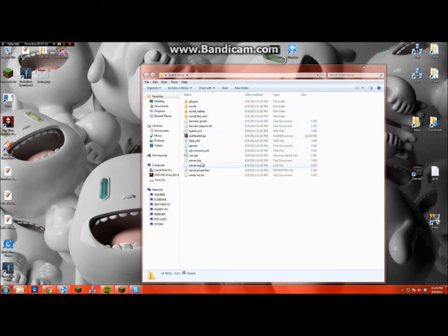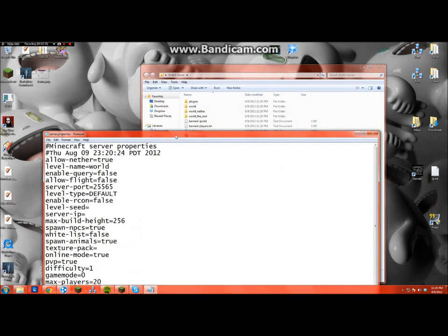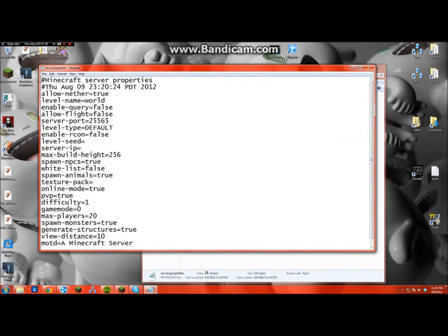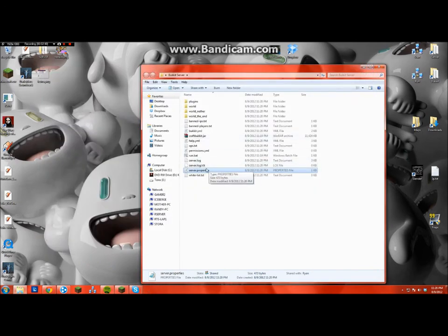And you need to go into your server.properties and just edit that like you normally would, because if you know how to make a vanilla server, then you can just do that and get all the whitelists, everything you want.